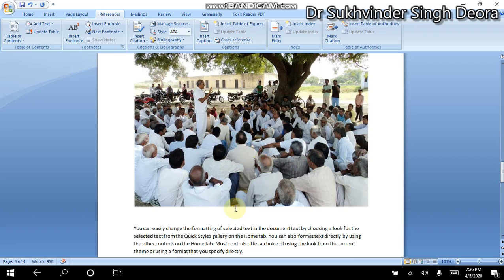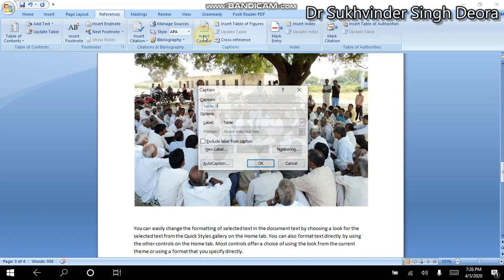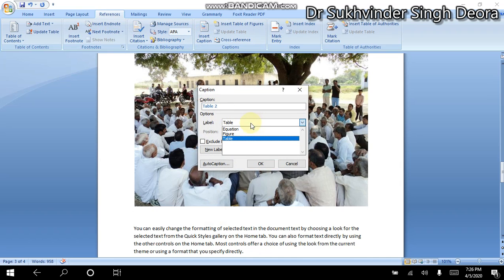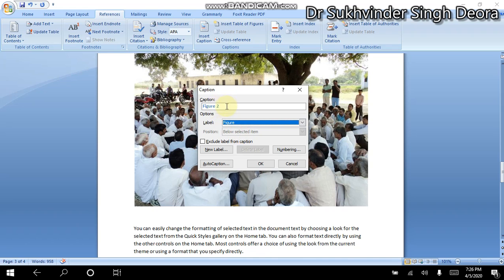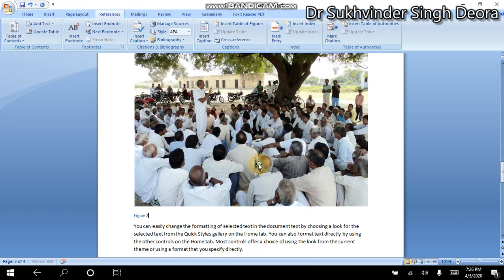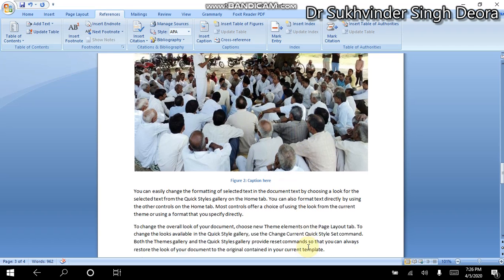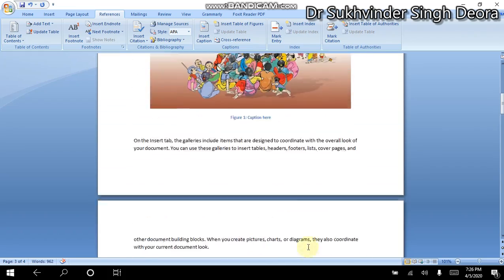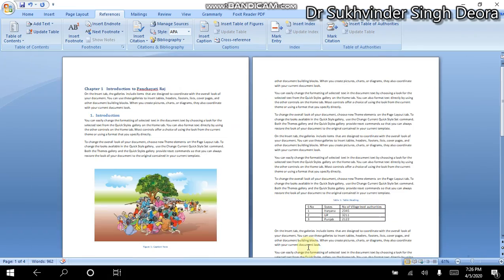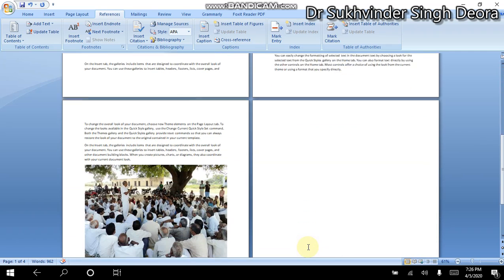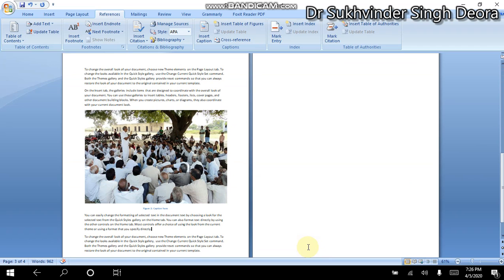Now for the second figure, we will go to References and click on Insert Caption again, and use the Figure label. You can see Figure 2 is assigned automatically. So, friends, this shows how easy it is to manage captions in our document. Whether we have pictures and tables placed below or above, if we want to add captions, the computer will remember the numbering automatically.